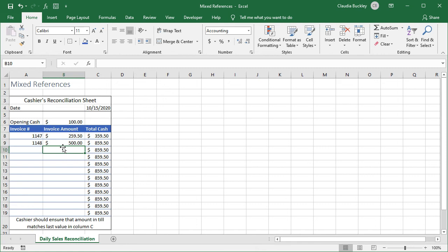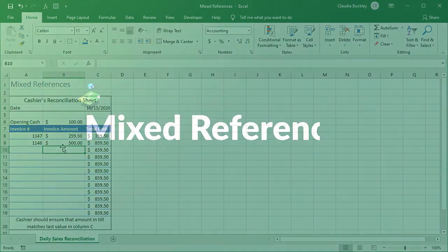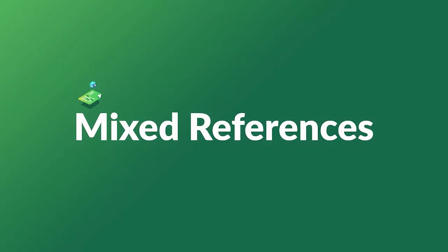So now you know the difference between relative, absolute and mixed cell references and when you should be using each. If this video was helpful, give it a thumbs up and check out GoSkills.com for more Excel resources.